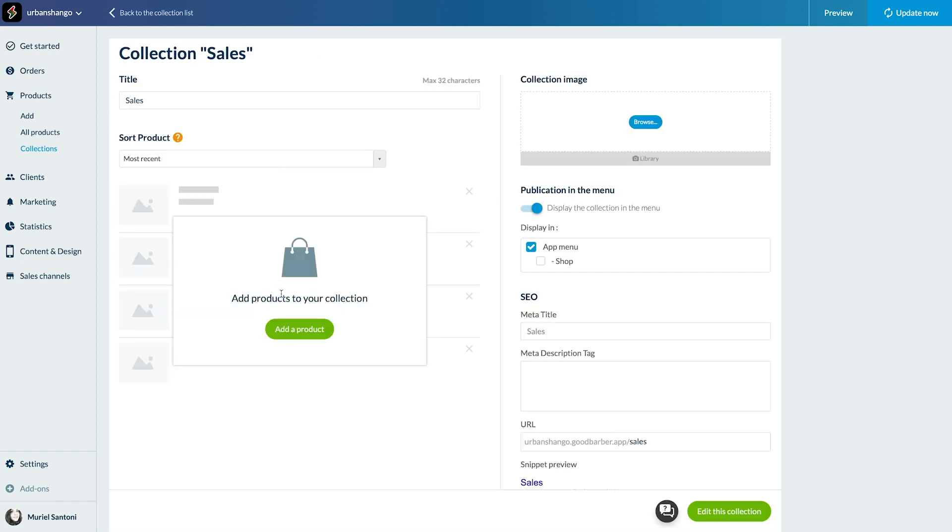First method: create a product directly in the collection. But I already have a lot of products so we're not going to do that here.